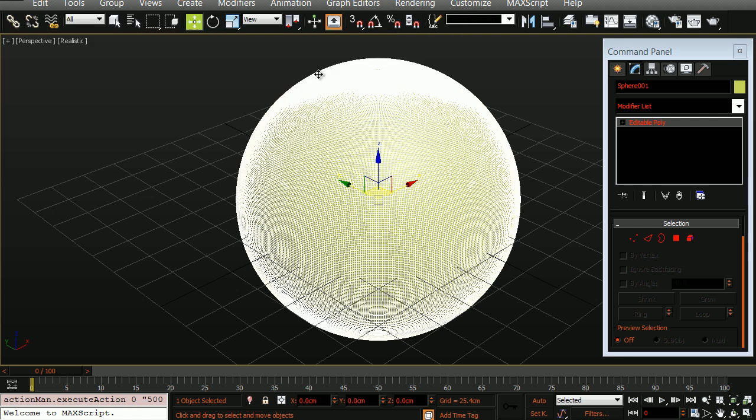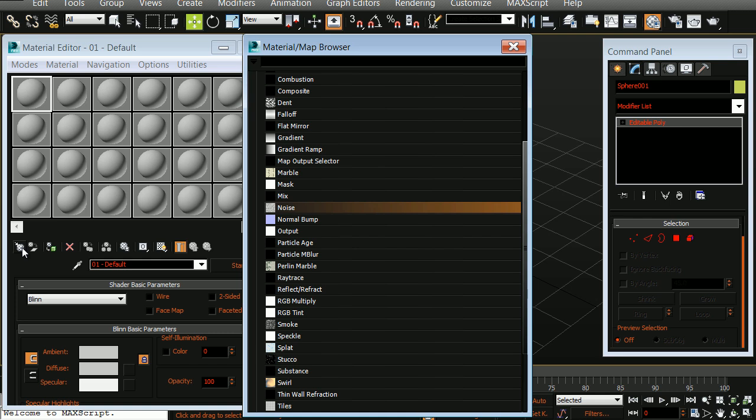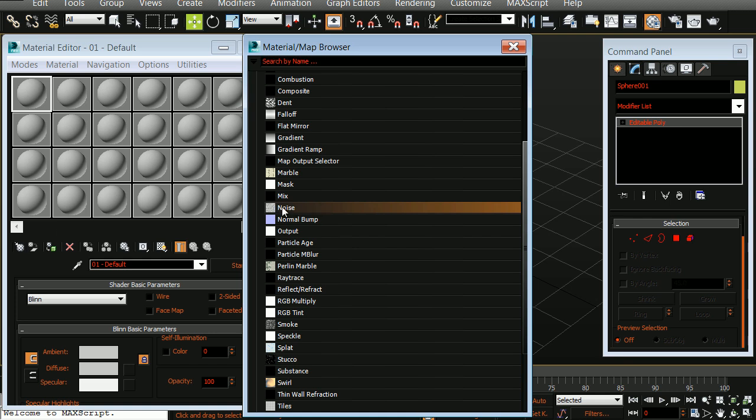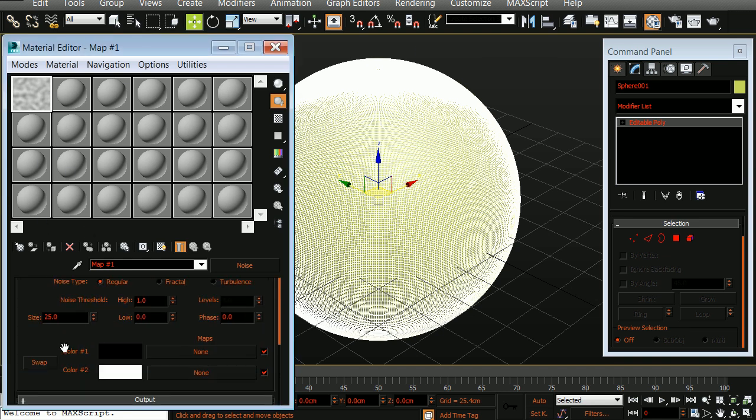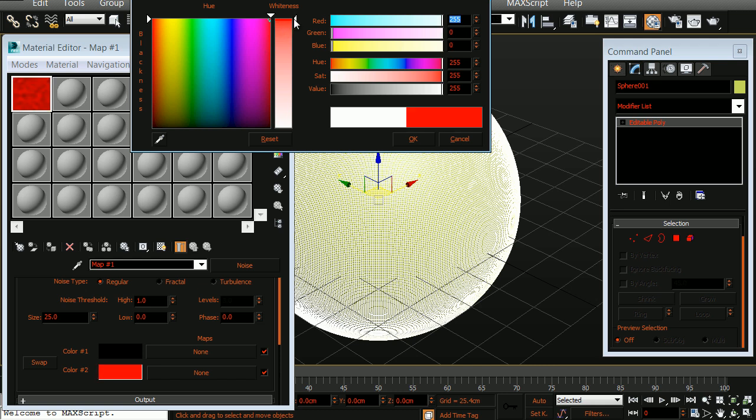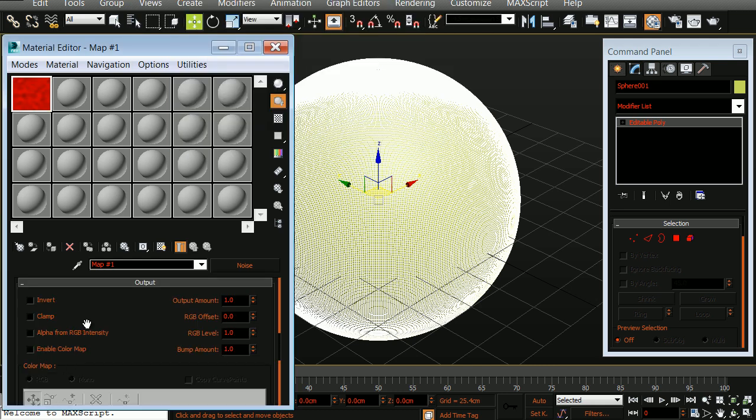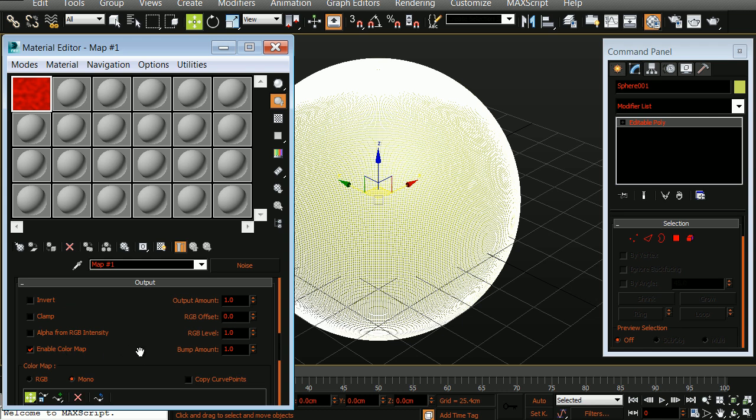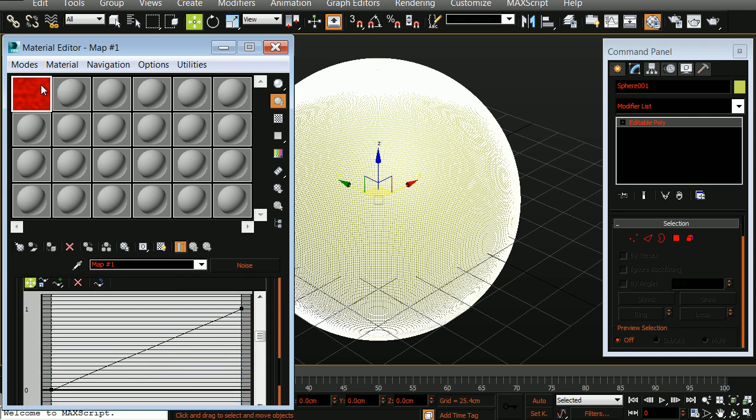The next thing that I want to do is open up my materials map browser. With the first map slot selected, I'm going to choose get material. We'll choose just a noise material. We'll go ahead and close this. And what I'm going to do is go down to the actual colors where we have color 1 and color 2, and I'm going to change the color 2 to red. Below that I'm going to enable the color map and I want to give this just a bit more contrast.